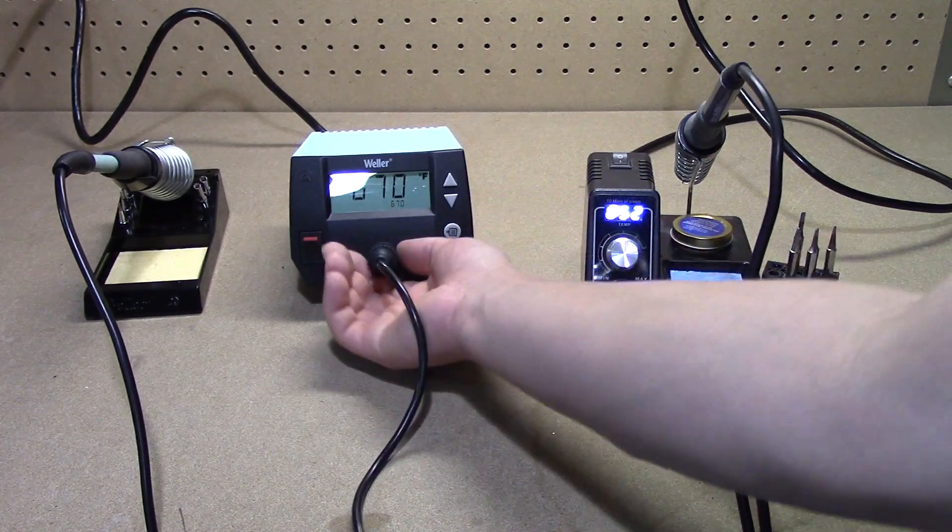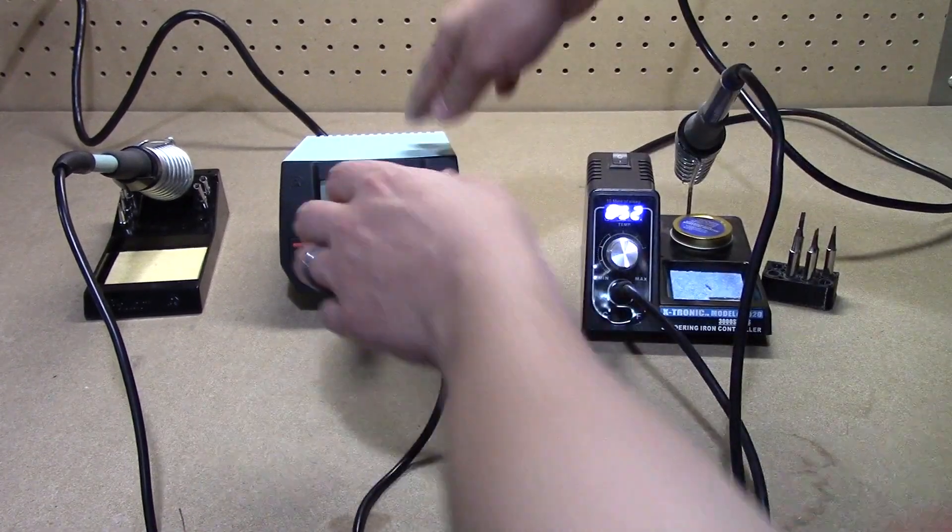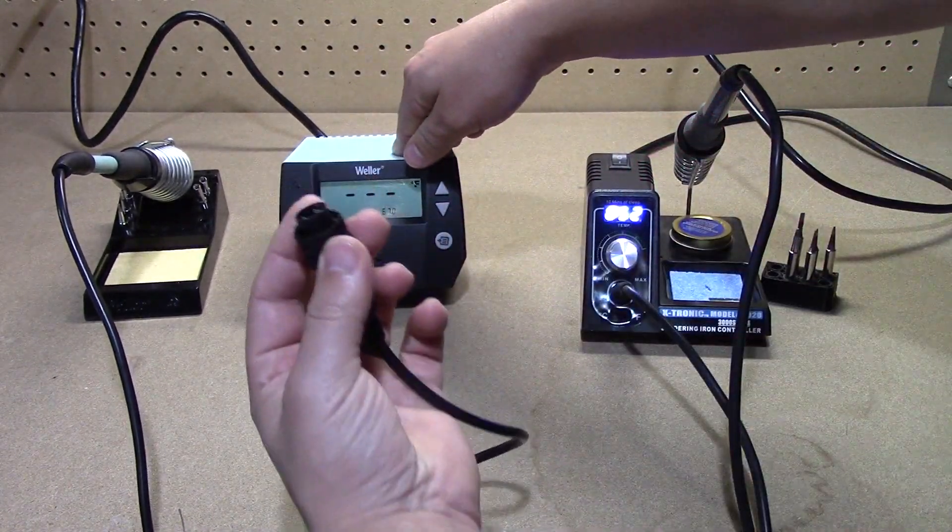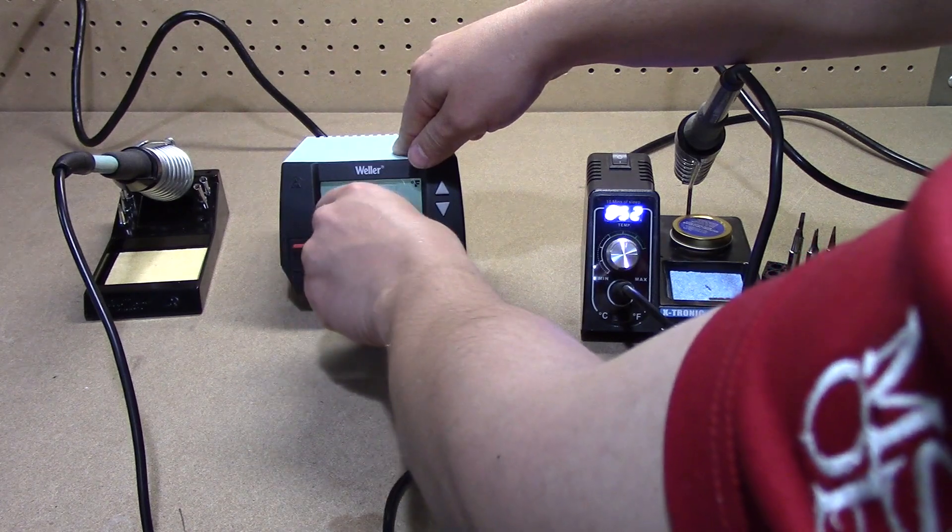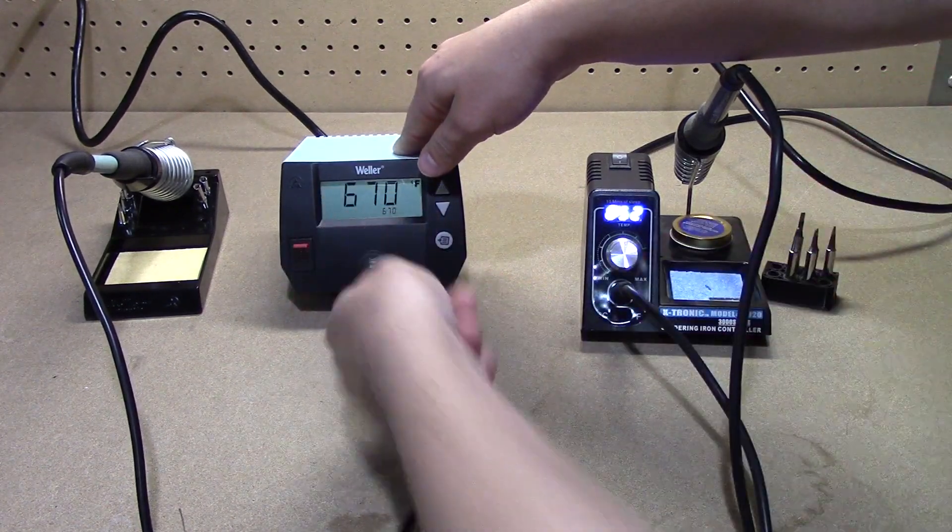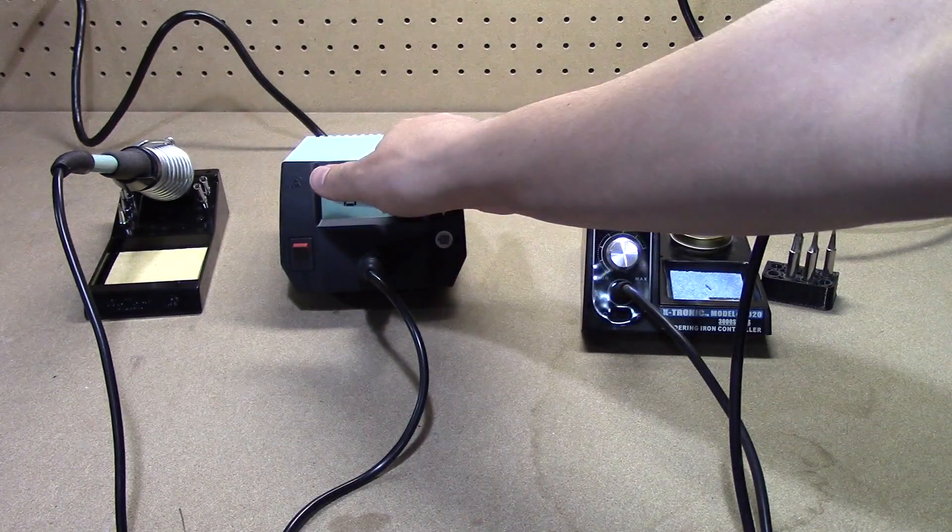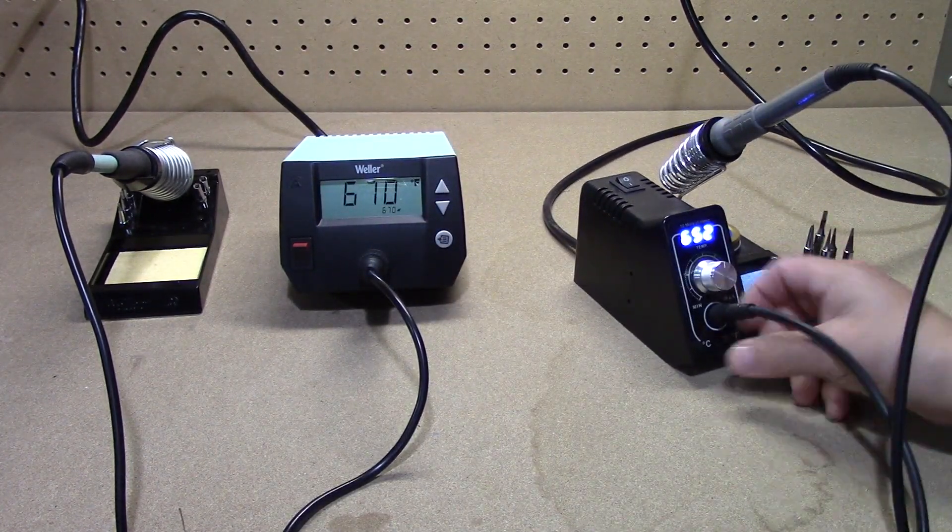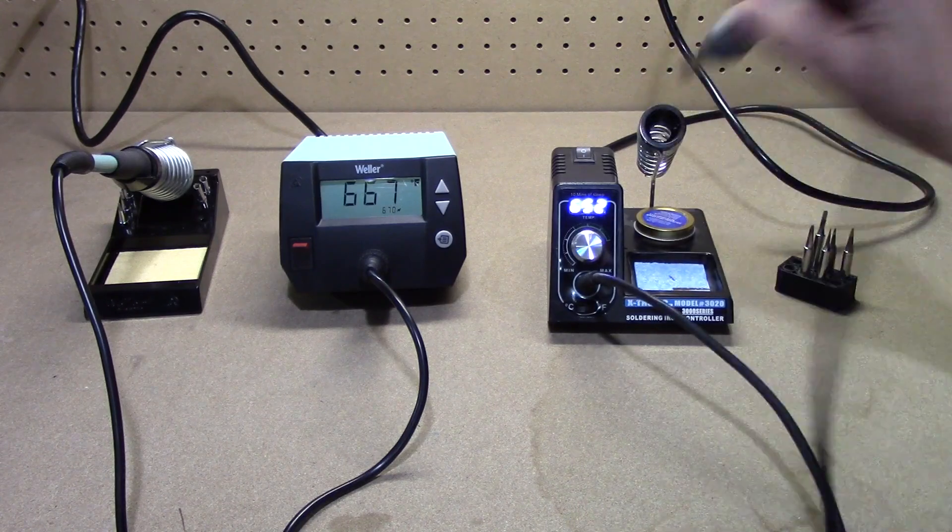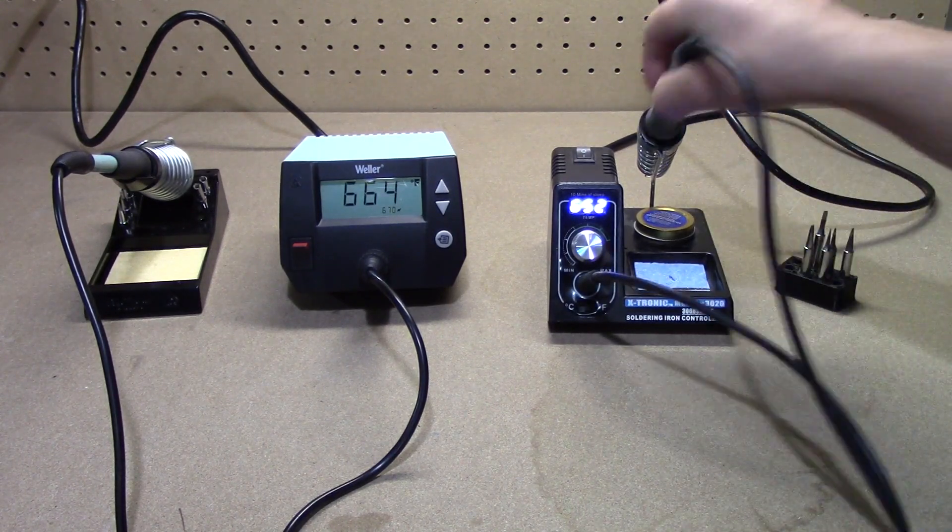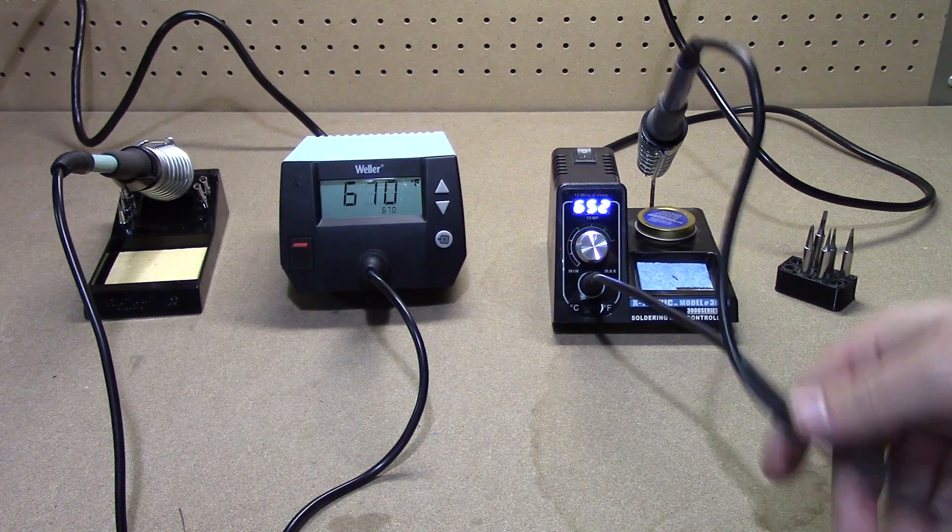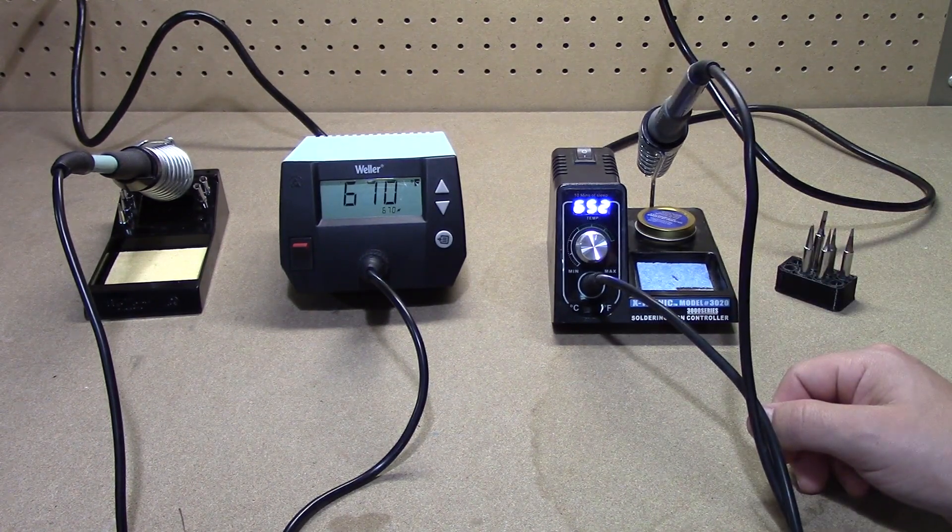Next thing you'll notice the Weller does allow for you to easily swap the connector in and out, so you can change out different irons, tips. You can even swap out and use the same power unit for a pair of tweezers. Whereas this is what you see is what you get. You don't get to do much swapping if this goes out. You pretty much have to get an entirely different unit.